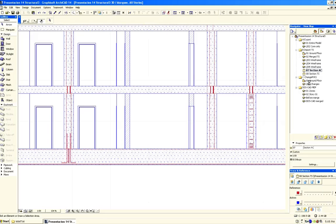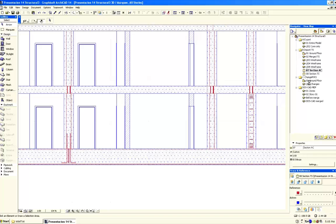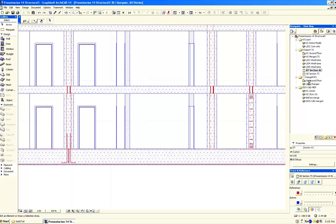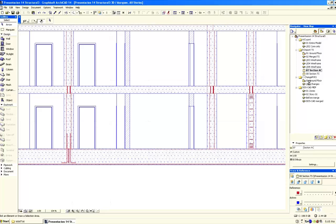ArchiCAD is a true BIM solution. All the design updates that you have seen on the floor plan and in the 3D view are also automatically implemented on the sections, elevations, and even in the element schedules.